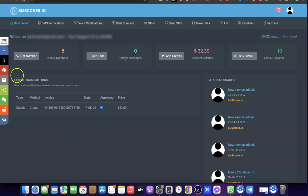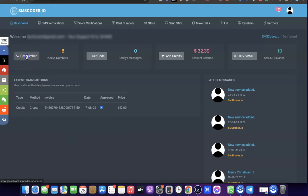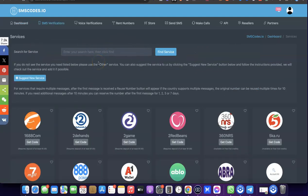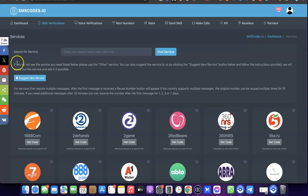What you want to do now is come over here and click on 'Get Number'. When you click on 'Get Number', it's going to redirect you to where you'll be able to choose the service you are trying to get a US phone number for.